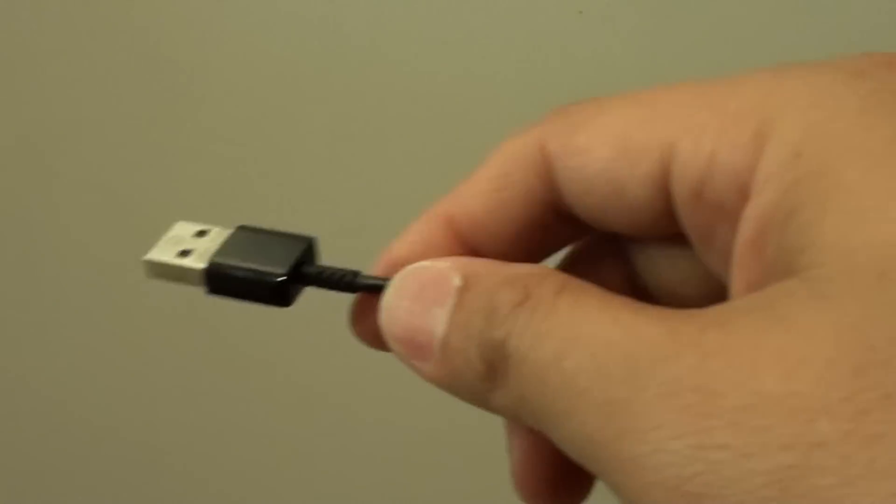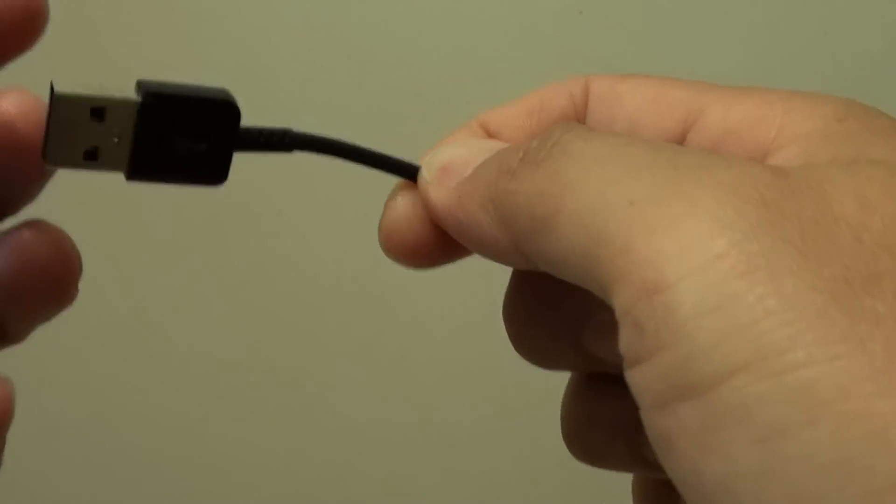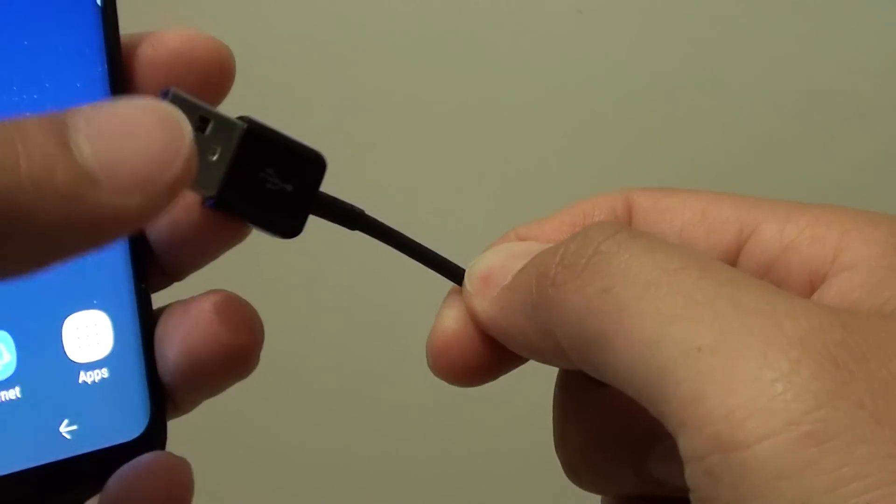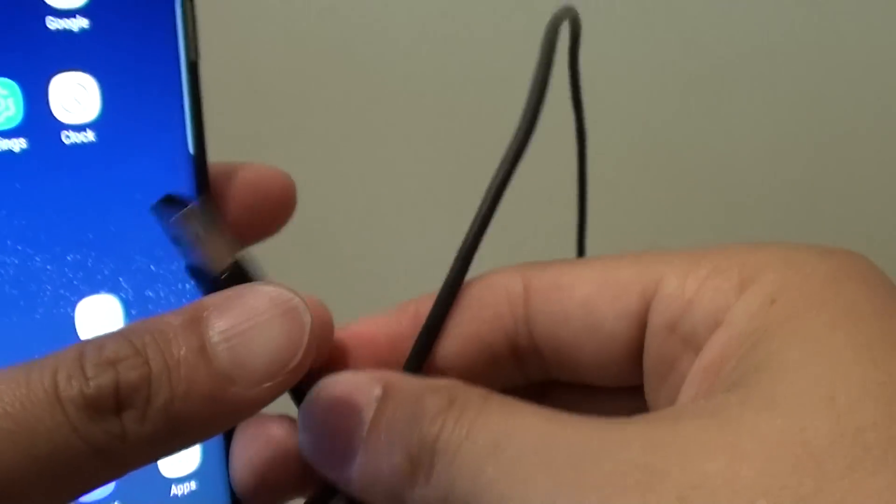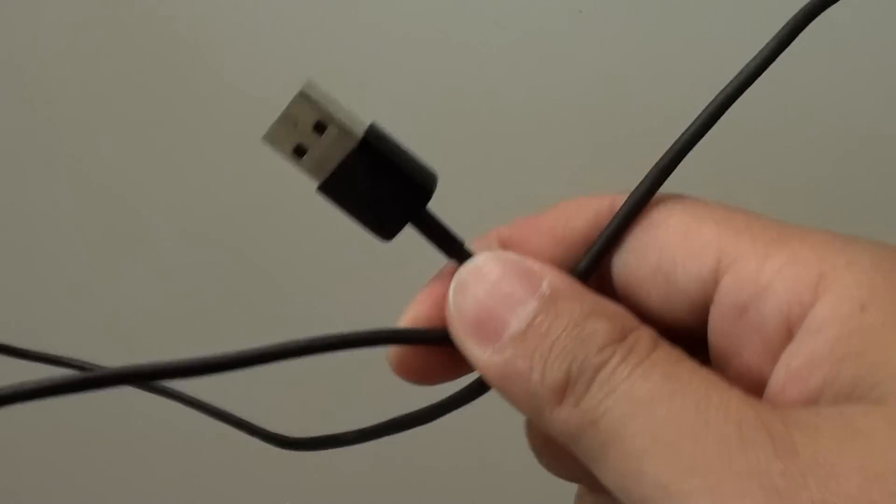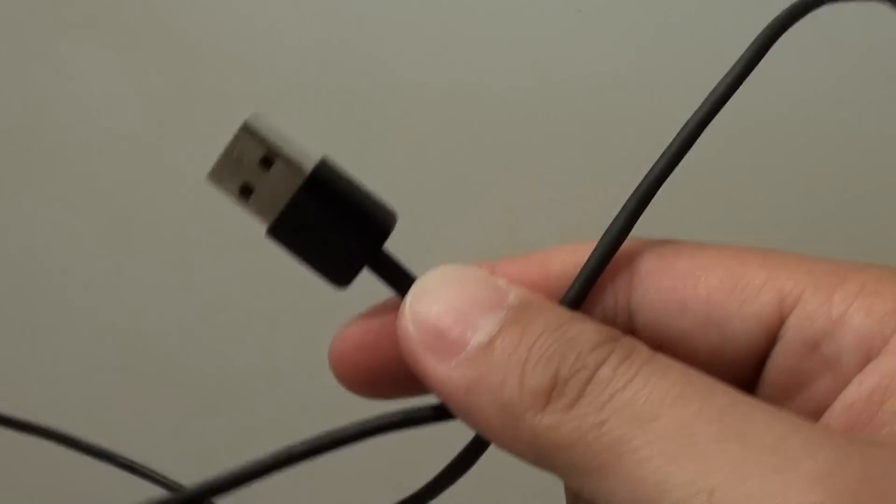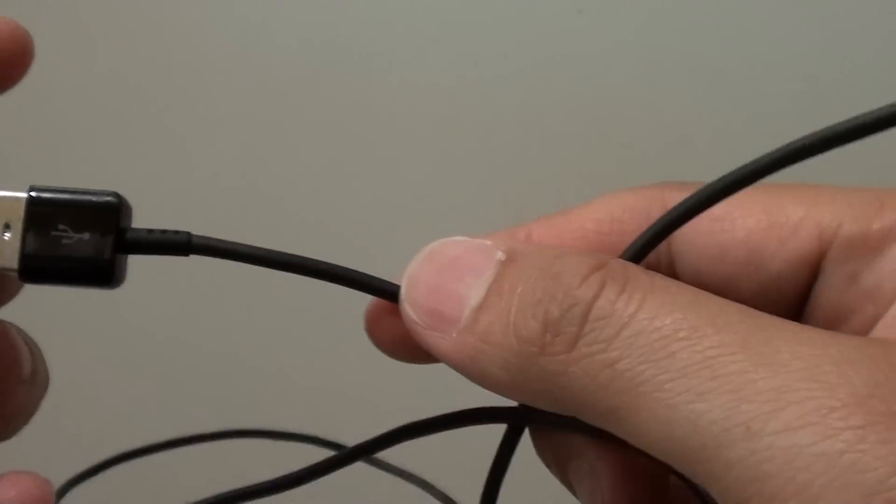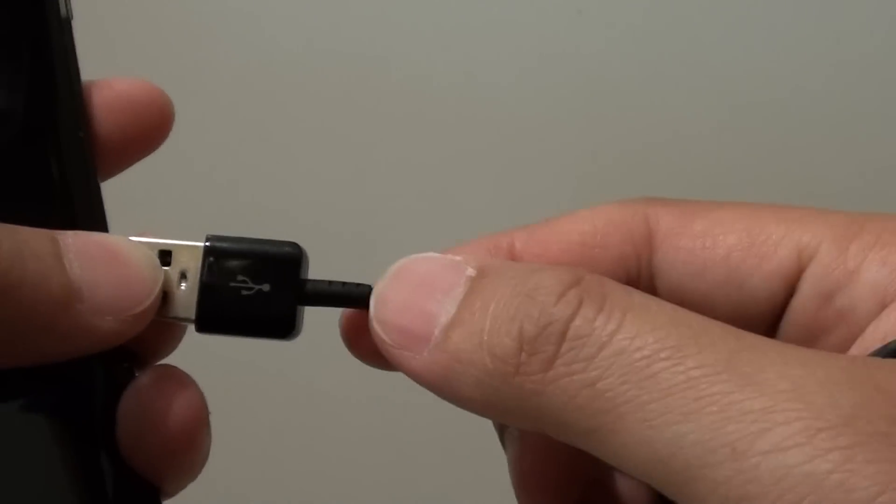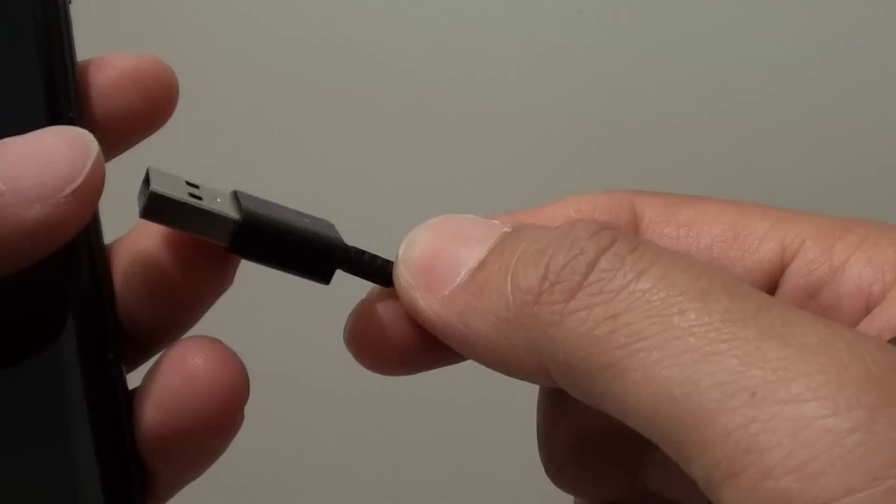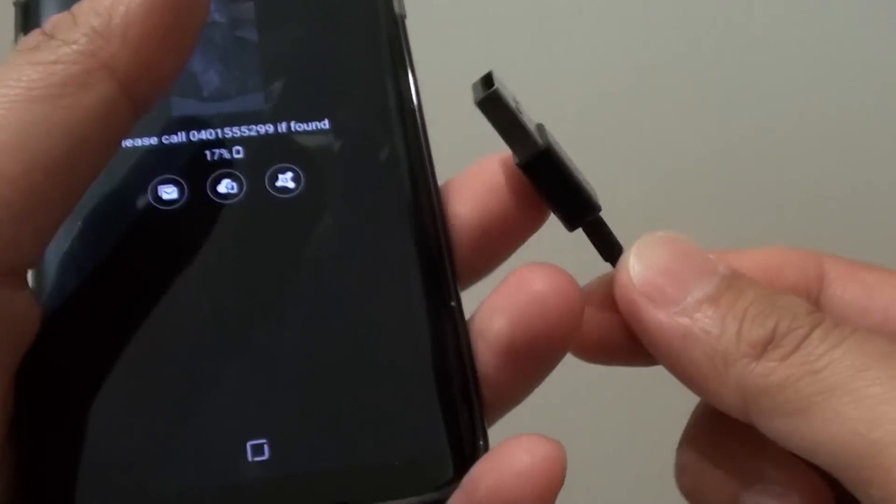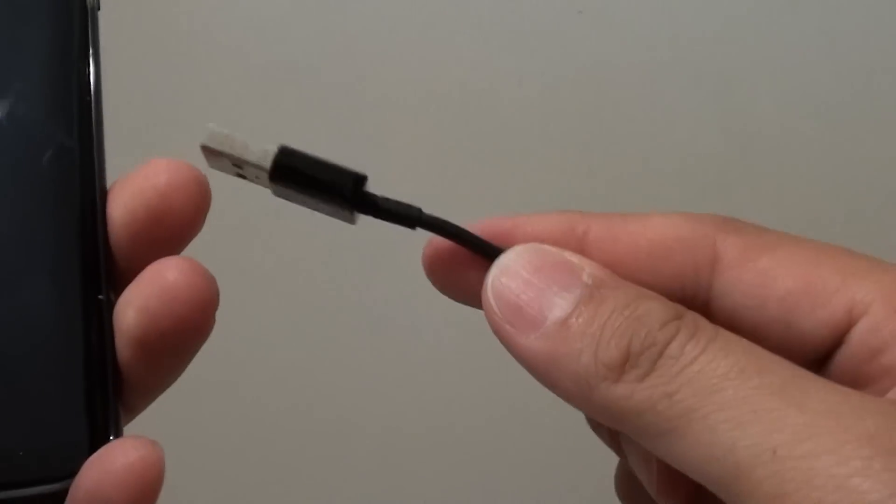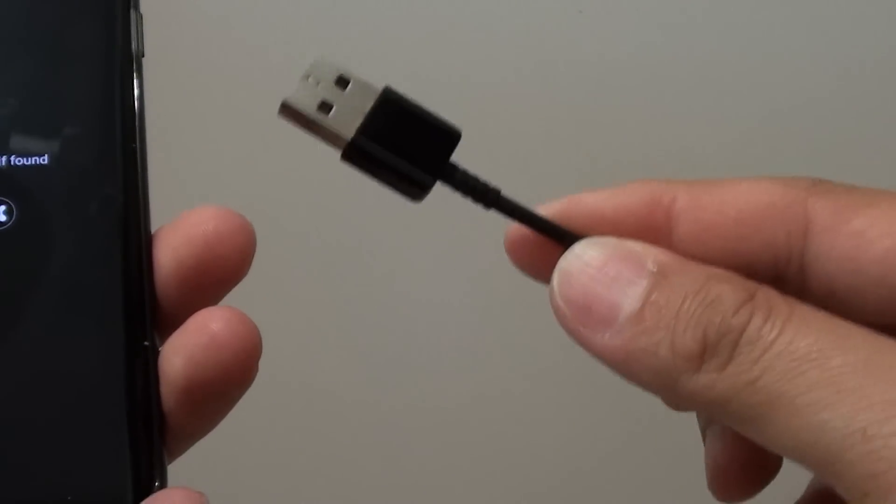So the next thing is the cables. The cables can also cause the phone to charge slowly, so make sure you use the original charger cables. If you are using a third party cable, sometimes the quality is not as good, and this cause the current to go through the cables very slowly, and making your phone charging very very slow. So, always check to make sure that you use the original cables and charger.